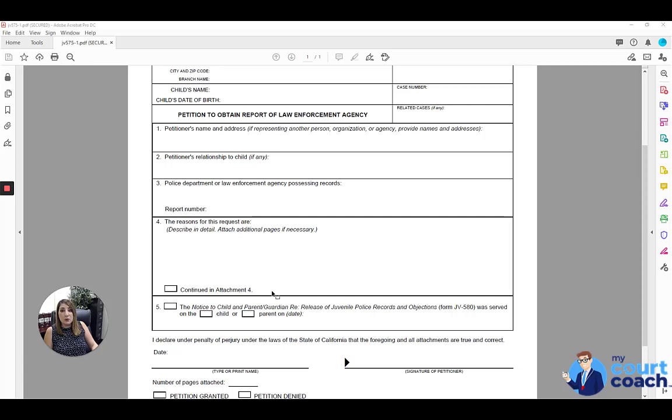If the minor is a ward of the juvenile court, then the minor's delinquency attorney, the district attorney, and the probation attorney must also be notified.